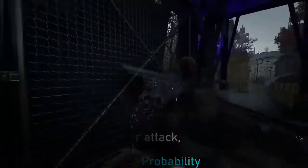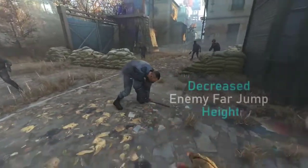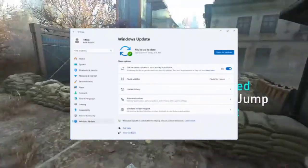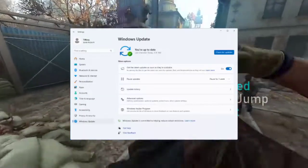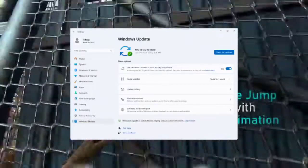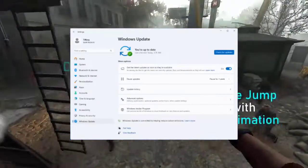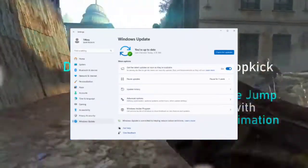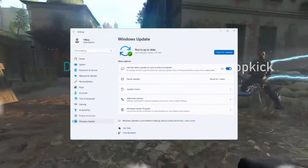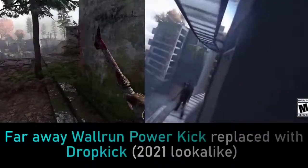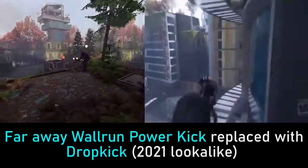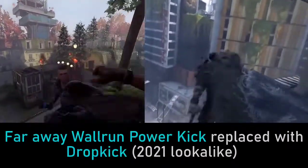6. Update your Windows. Press the Windows key + I, go to Update & Security, click on Check for updates, and install any available updates. Restart your computer if prompted, and launch Dying Light 2.